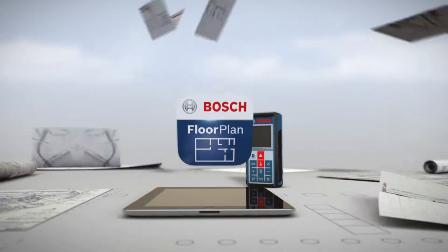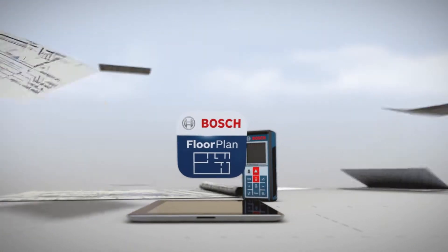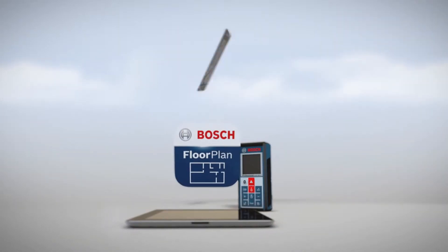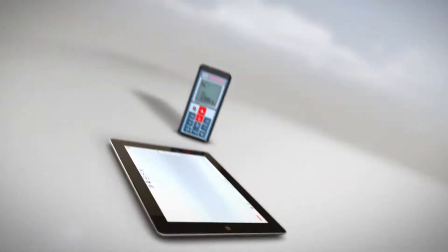By completely replacing pen and paper, the app makes generating and updating floor plans easier and faster.